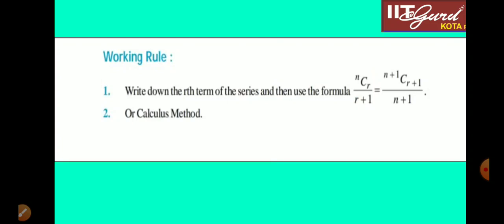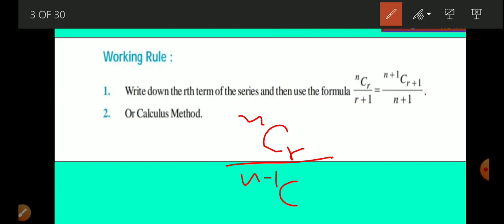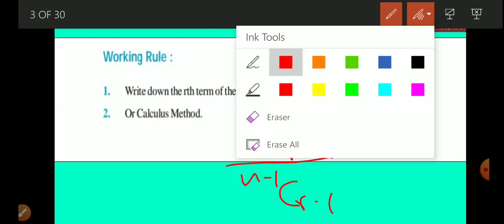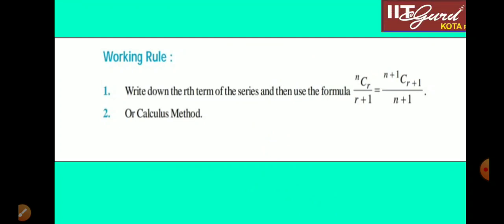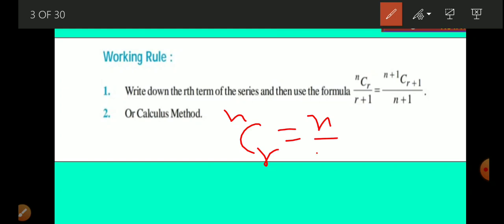Working rule number one involves NCR upon NCR minus 1. If you see NCR upon NCR minus 1, as we have discussed earlier, NCR is equal to N/R times N-1 C R-1. This we have studied.